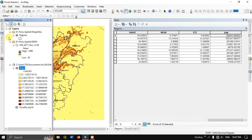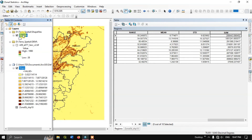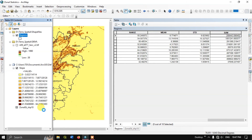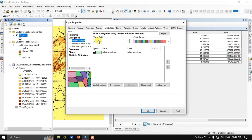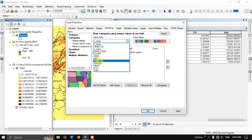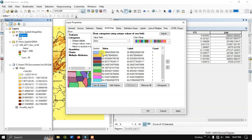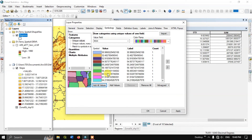You can also categorize the data. Select Properties, then select Categories, and choose the maximum value field. Click Add All Values — all unique values from each of the zones will be added. Now click Apply and then OK.